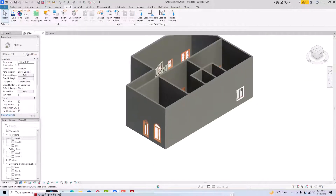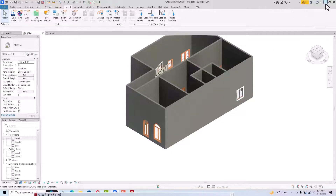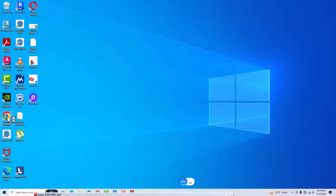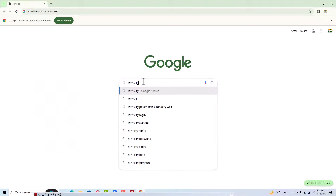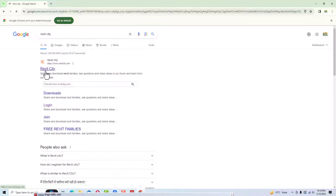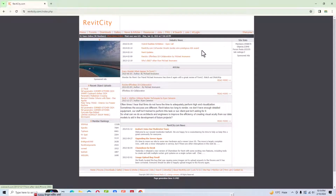Likewise you can insert windows from the library. You can also download from external sources — go to Google and search for free Revit window RFA files. For example, you can go to Revit City and download windows there. Just as I showed in the doors tutorial, search for windows on Revit City and download them.